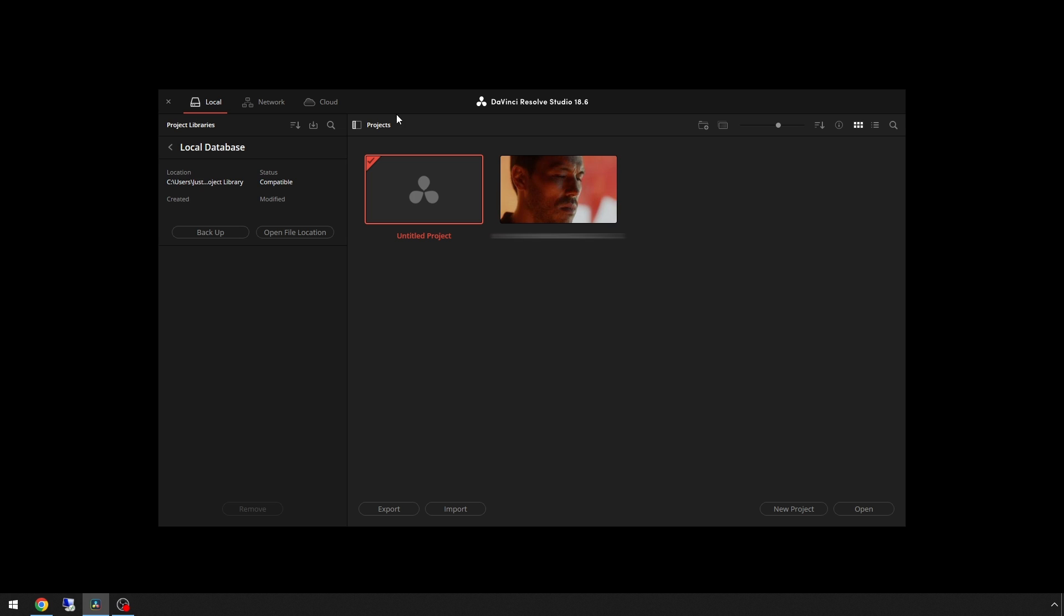If you have others, just go through the list and back up all of those as well. Now if you upgrade to DaVinci Resolve 19 and for some reason then have to downgrade to your current version, you won't have to be concerned about any compatibility issues with the current live project library that is in your DaVinci Resolve.